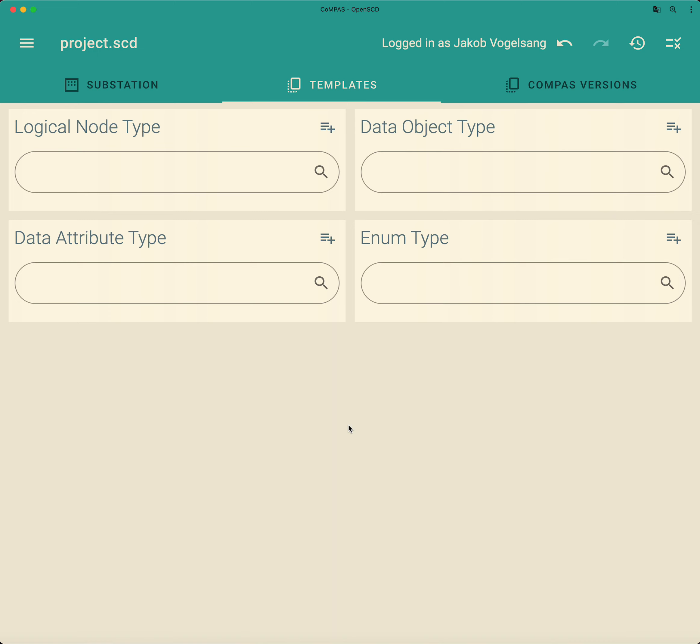And here a little warning, this procedure is only for people who want to have full control over their data type template section and do not want to rely on information that has been added by others. Because if you want to create a logical node type from scratch, you really have to know what you're doing. You have to read the standard and put the standard next to it to not make mistakes.